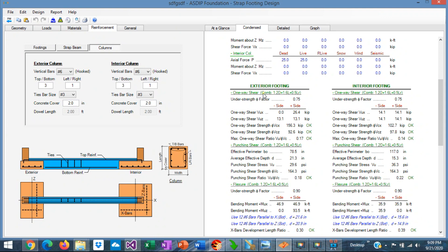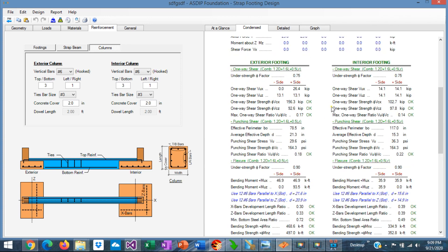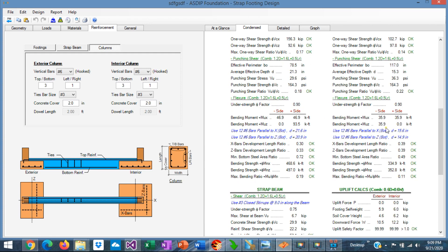For example, here is the exterior footing, one-way shear, punching shear, flexure. Same applies to the interior footing.